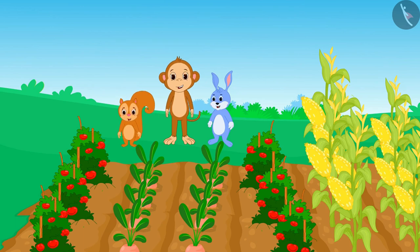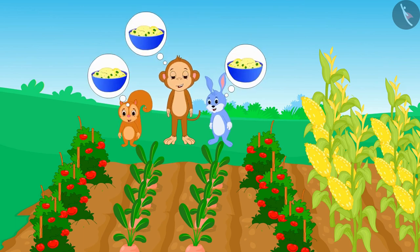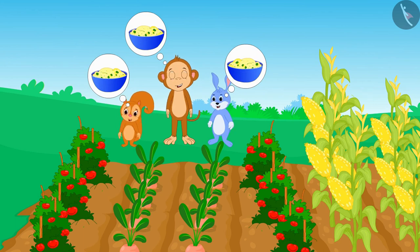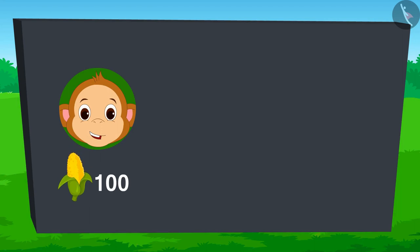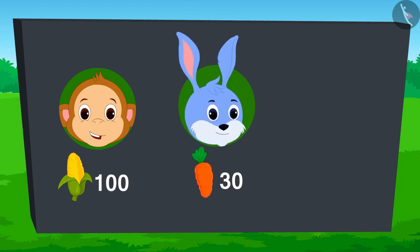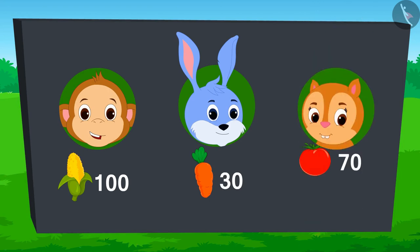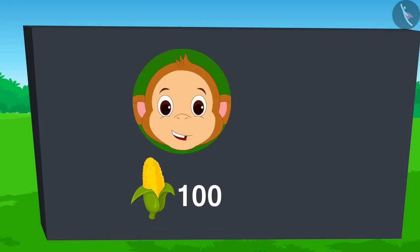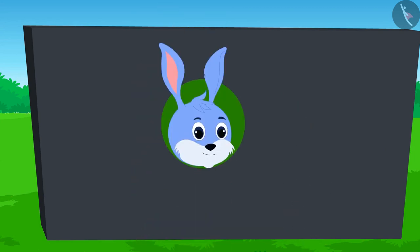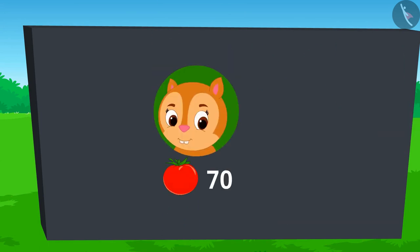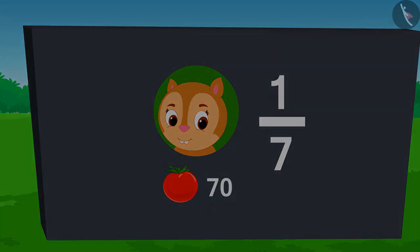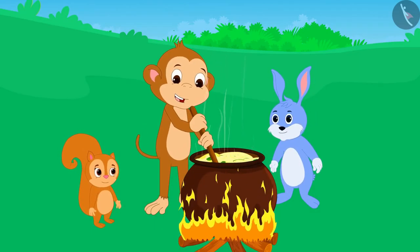This time there has been a very good crop in the fields of Babban, Bunny, and Chanda. The three of them thought why don't they collect some of their respective crops and together make something delicious. There are 100 corns grown in Babban's field, 30 carrots in Bunny's field, and 70 tomatoes in Chanda's field. Babban said he would give one-fifth of his corn, Bunny said he would give half of his carrots, and Chanda said she would give one-seventh of her tomatoes.